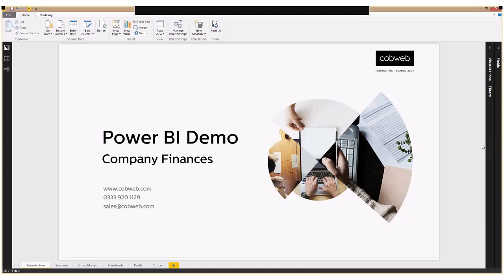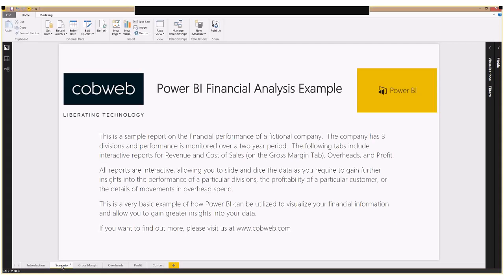Hi, this is Graham from Cobb Over Solutions, and I'm going to walk you through a Power BI demo looking at company finances. The scenario for today is that we have a company with three different divisions monitoring their performance over a two-year period, and they're going to be looking at their overall gross margin, overheads, and profits. All the reports are interactive, allowing them to slice and dice between the data to gain further insights into the different performances of each division or particular customers. So let's take a look at what the details show us.